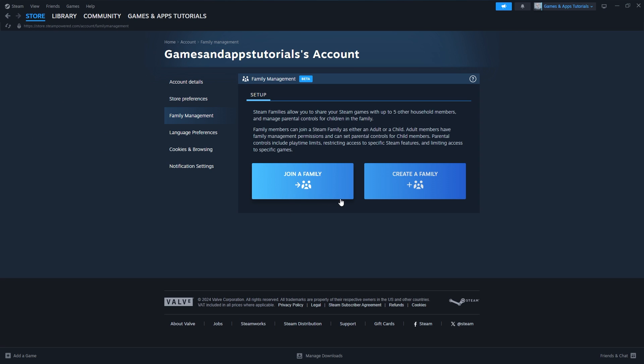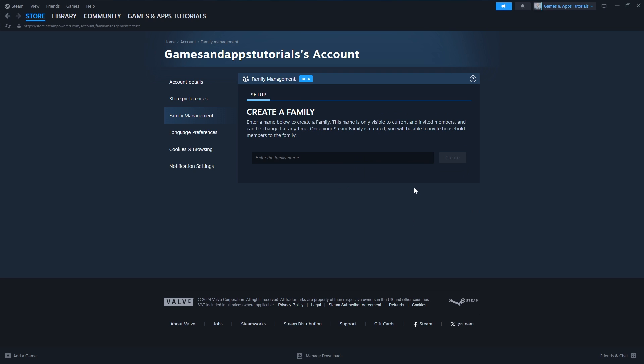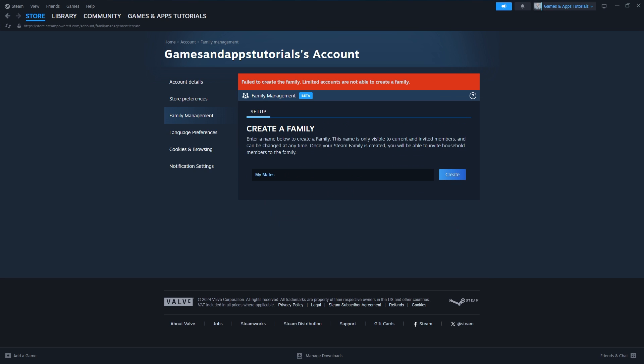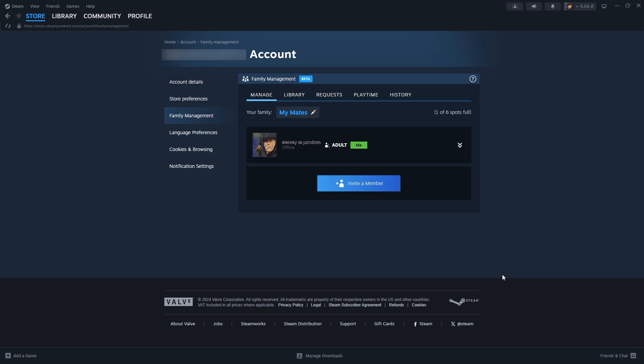Over here we can either join the family or create a new family, so we're going to click on Create Family. Then we need to enter the name of the family, and now we can click Create. Keep in mind that if your account is limited, you are not able to create a family.